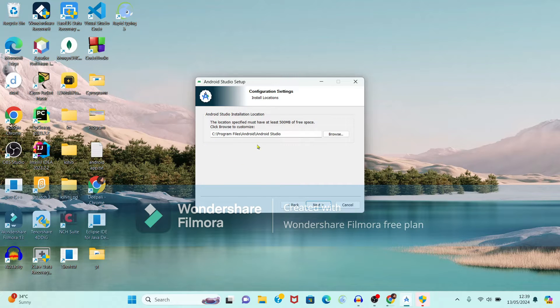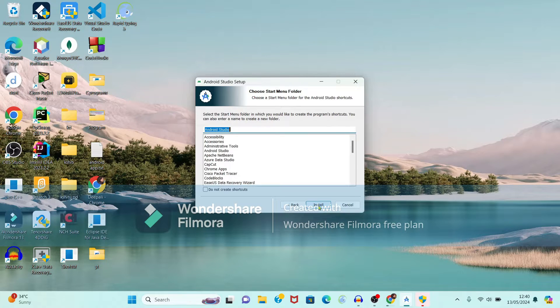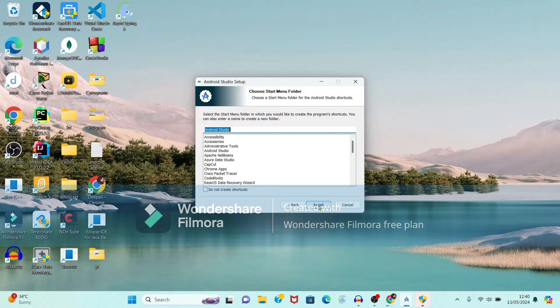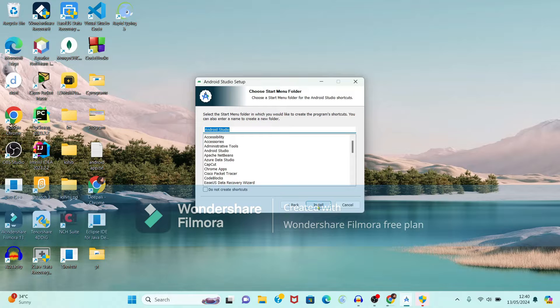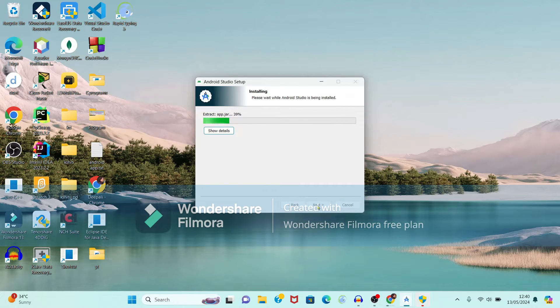Now it is showing path where your Android Studio will get installed. So it is in C drive program files folder. So I want to keep the same path. So just click on next button. Again click on install. Now installation is in progress.